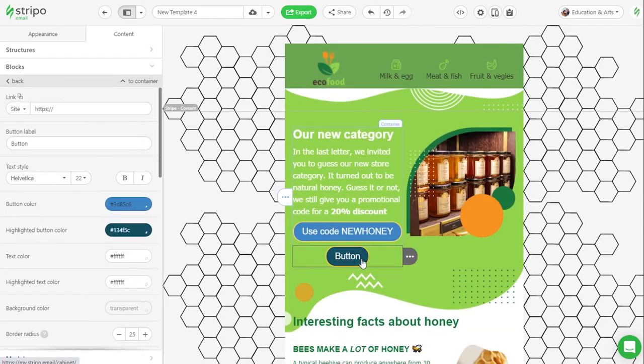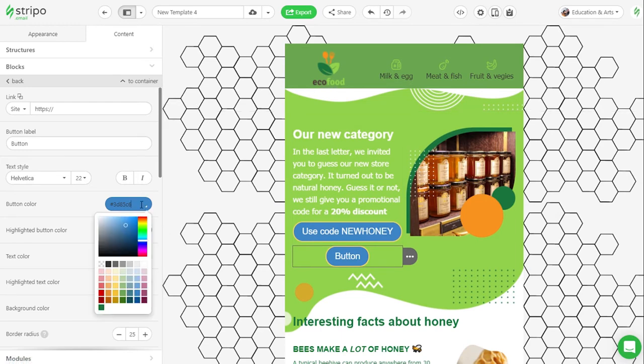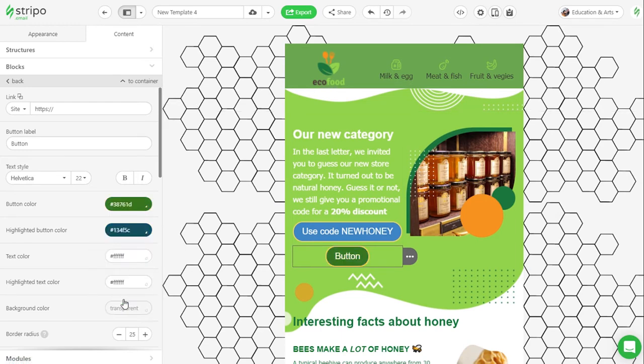If for some reason you need to change the design of a particular button, you need to click on it in the template and make necessary changes. They will prevail over the styles that you set in the button section.